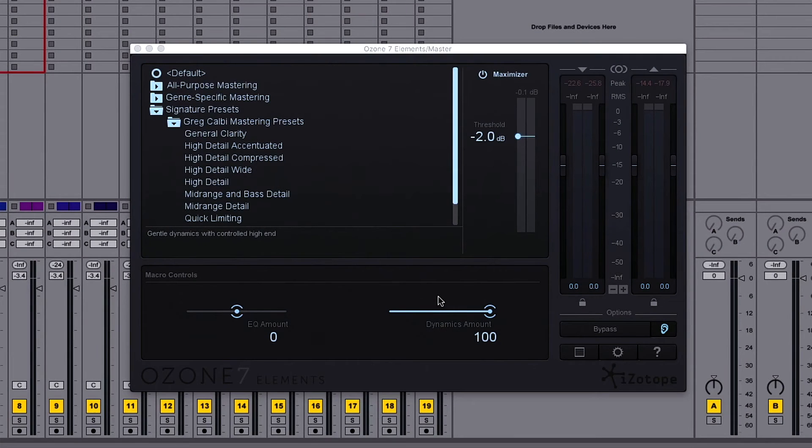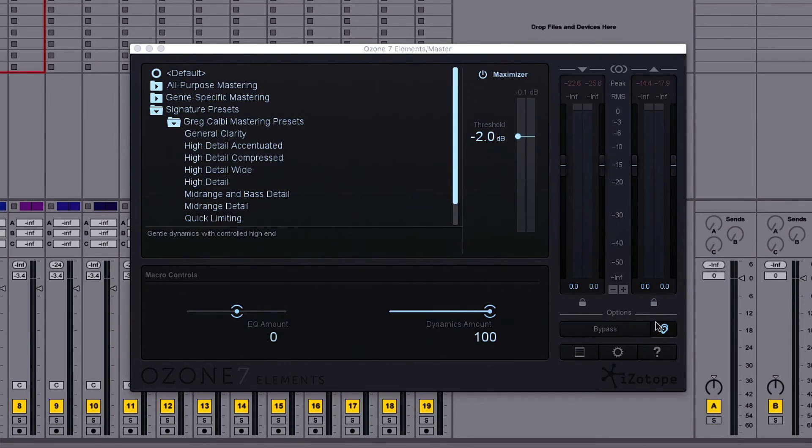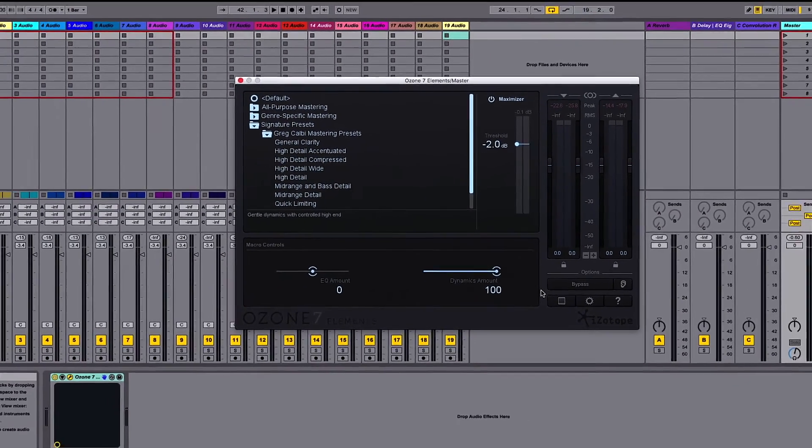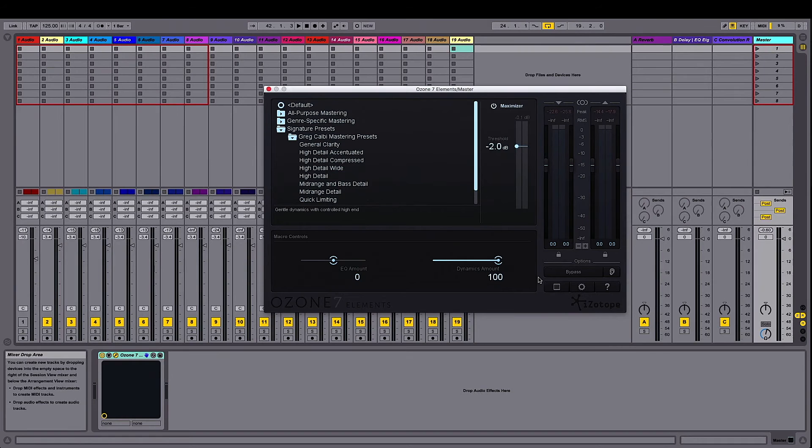When we're ready, we can export our final master. I'm going to turn off the gain matching by clicking that little ear icon once more and then use my DAW's bounce feature to create a final master.